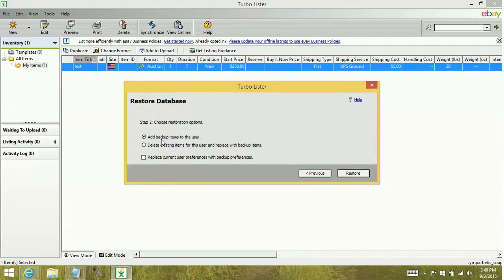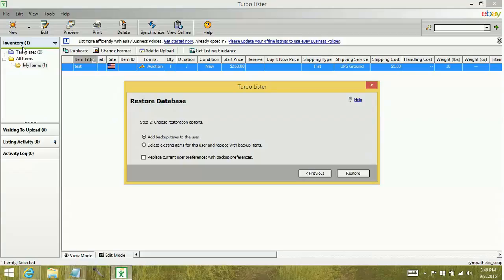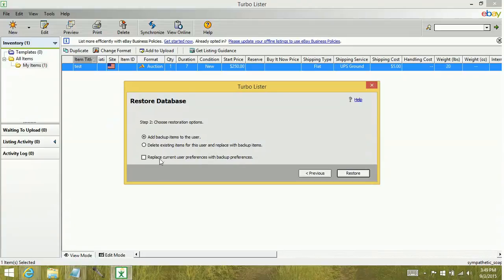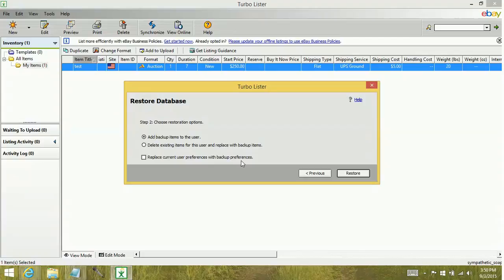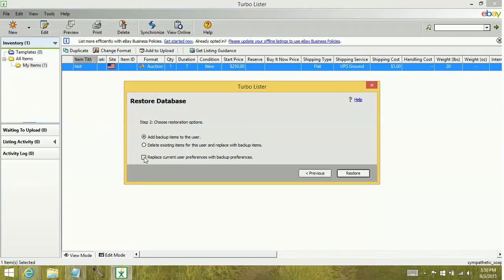Now there are a couple different options you could do here. You could just add the backup items to the user. That's going to add all the information within that file to your inventory section. You can delete any information that you have here and replace it with the backup. Or you can replace current user preferences with backup preferences. So let's say maybe I took the time to create a bunch of defaults and I don't want to have to recreate them. So if you select this, that's going to replace whatever you currently have because maybe you just started fresh again and you don't have anything and you don't want to take the time to recreate it. You can go ahead and check mark this. It's going to replace with anything that you already had in your system at the time of the backup.